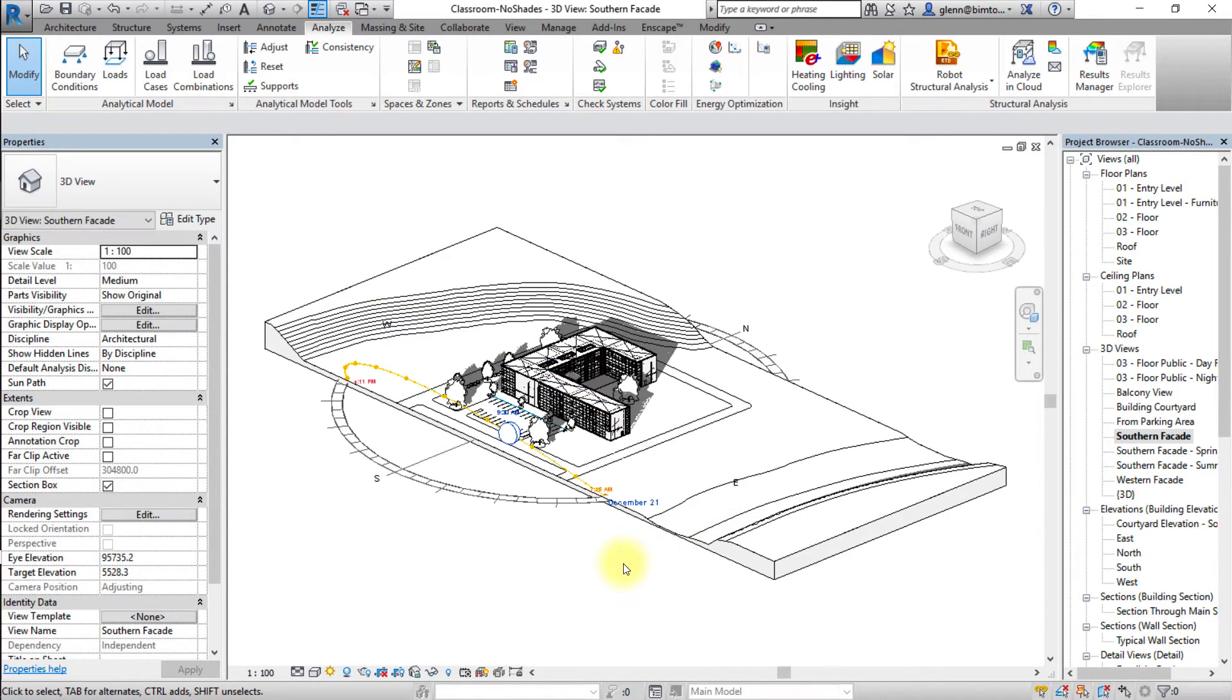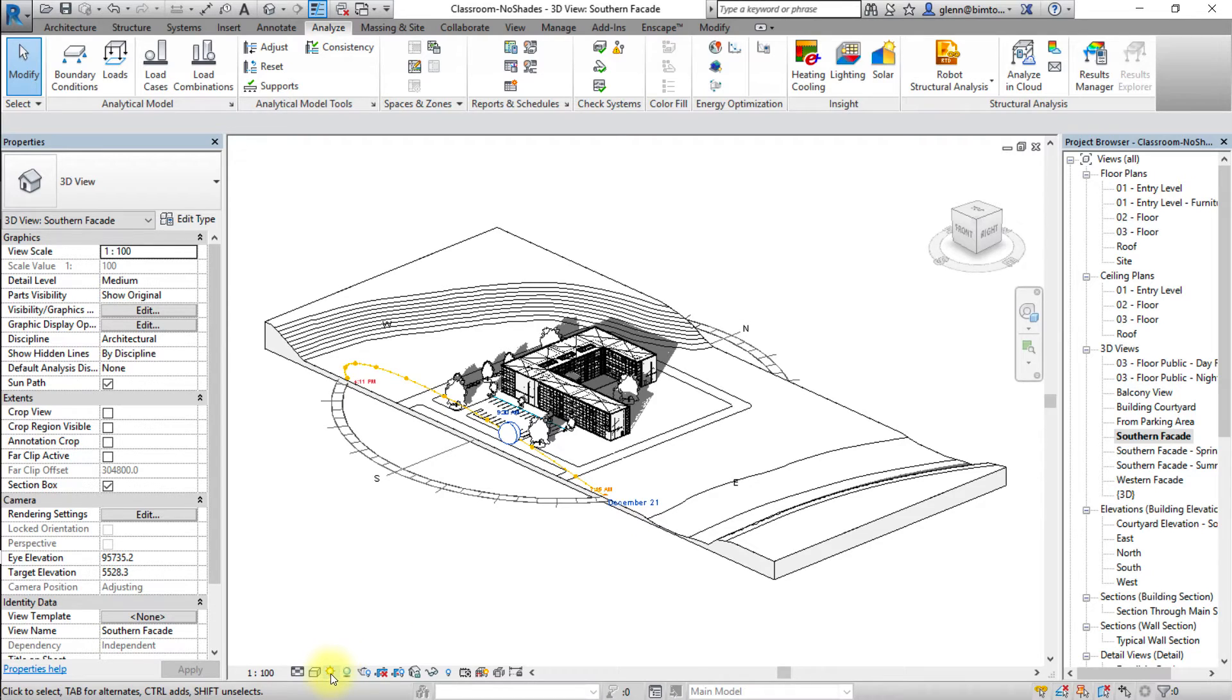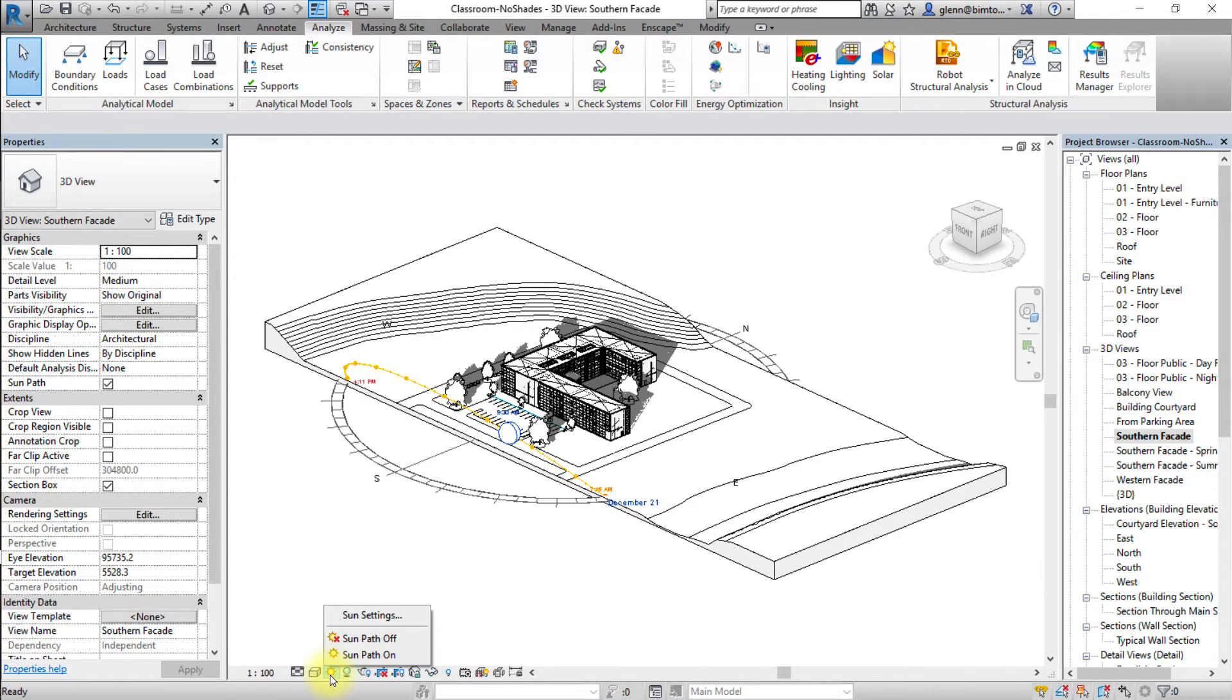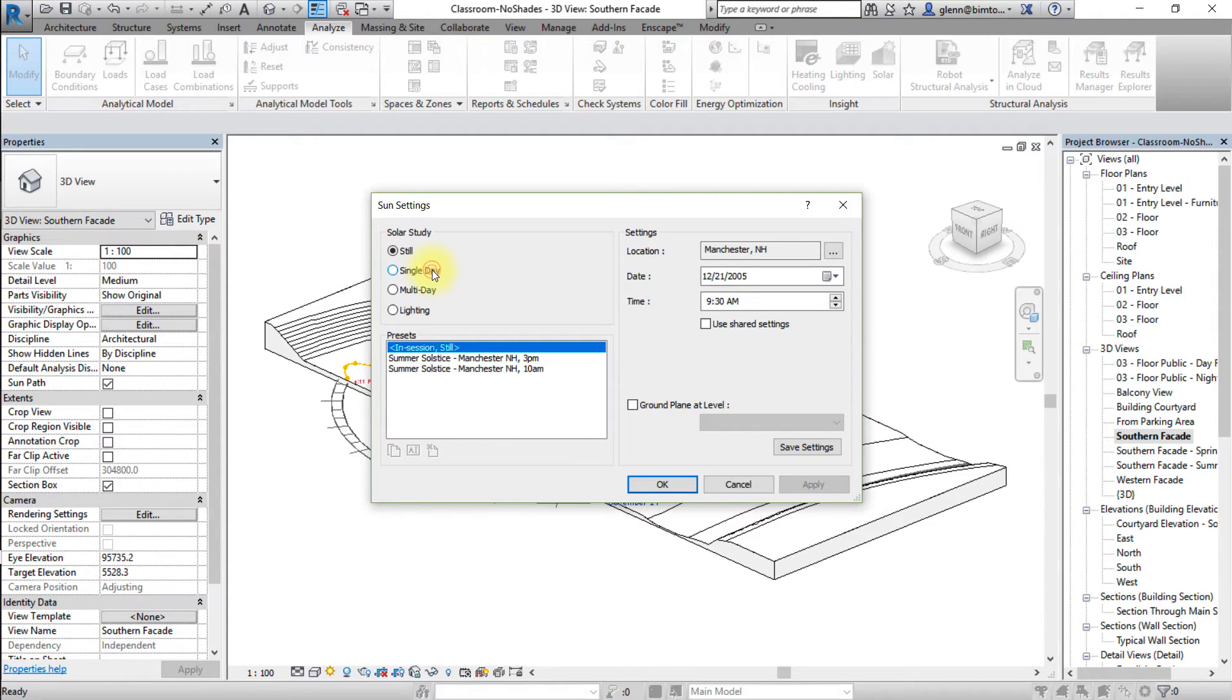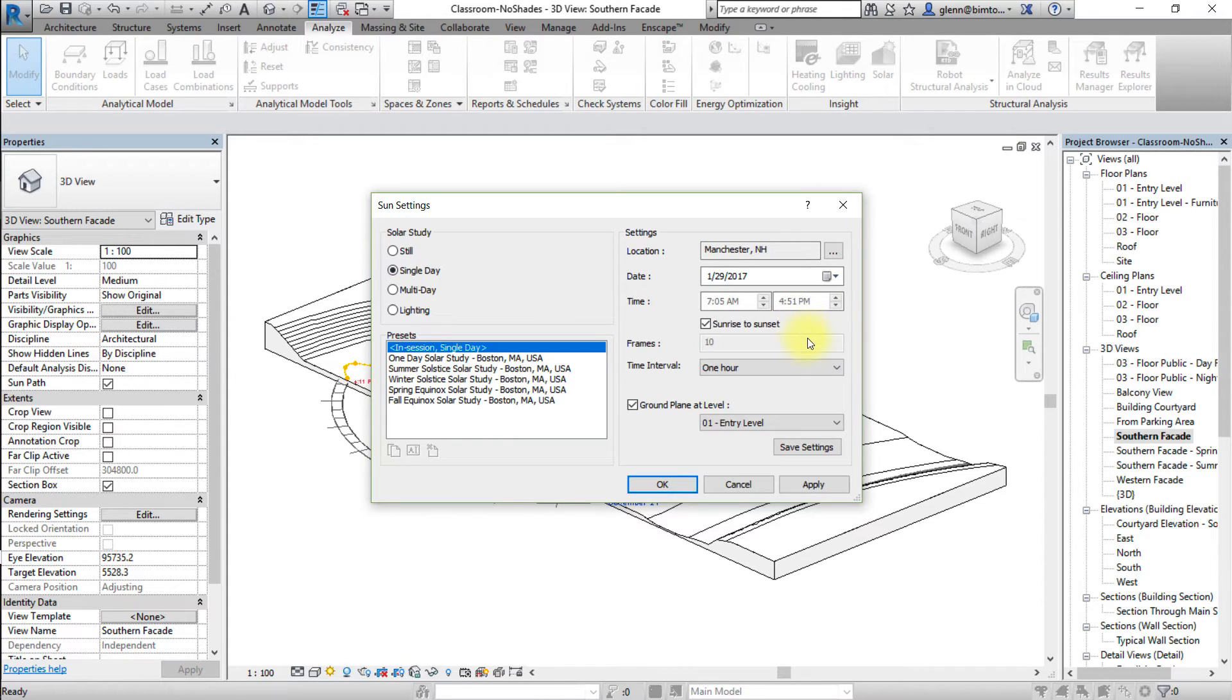Next, let's create and preview a solar study animation. Click the sun path icon to open the sun path menu. Select the sun settings to open the sun path settings dialog box. Select single day solar study and click OK to apply the changes.